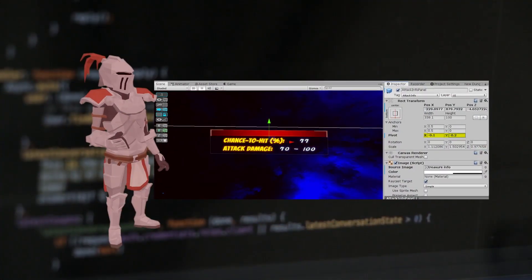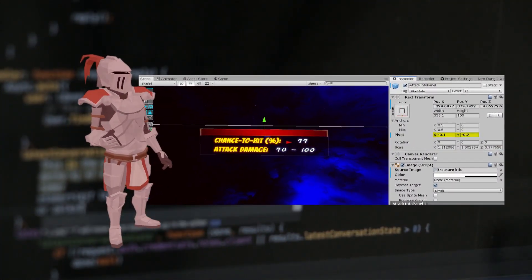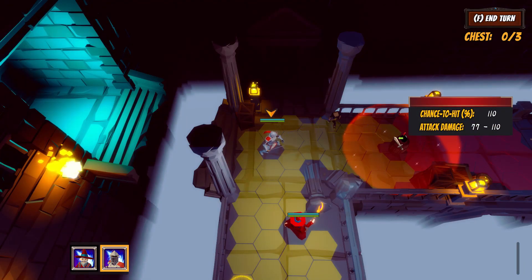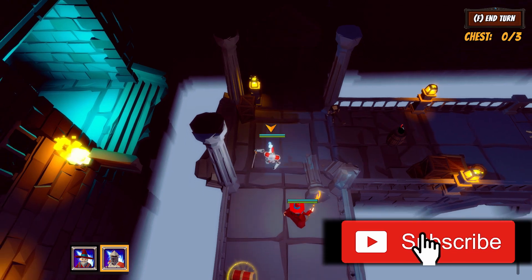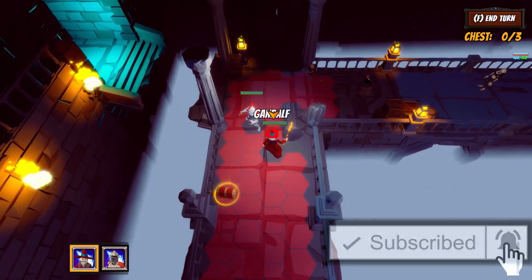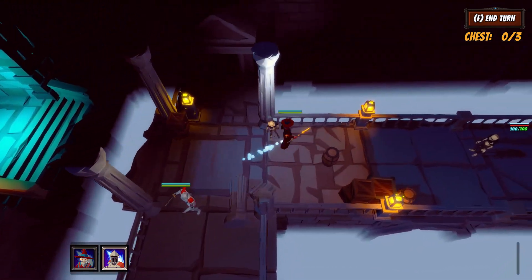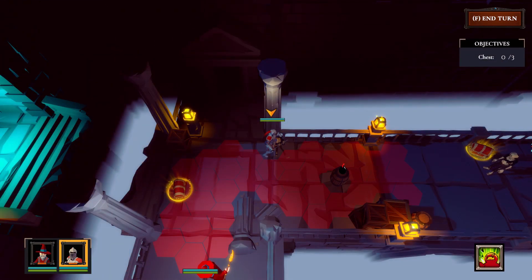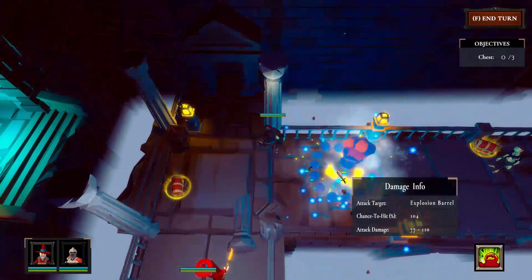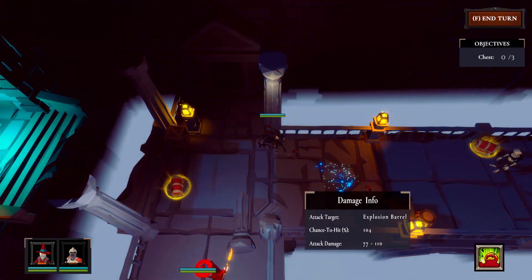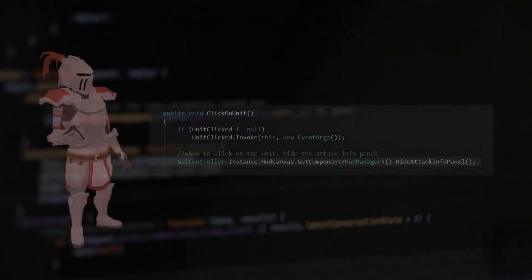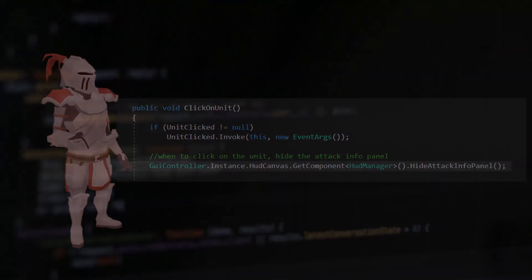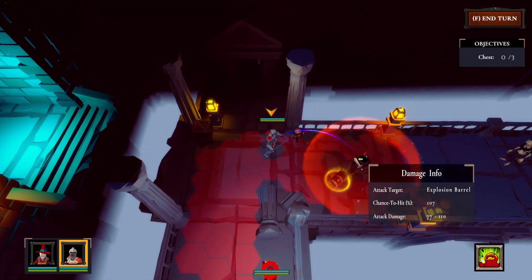We still need to adjust the pivot setting. After all the changes, I think it looks okay now. Let's do some more testing — I can still find some small issues. I need to set the visibility for the UI properly. Now it should work fine.